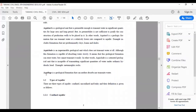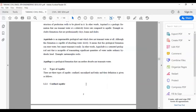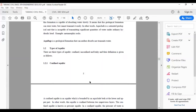Aquifuge is a geological formation that can neither absorb nor transmit water. Coming to the types of aquifers, there are three types: confined, unconfined and leaky.